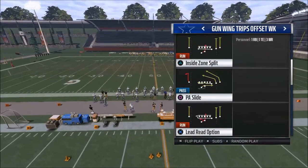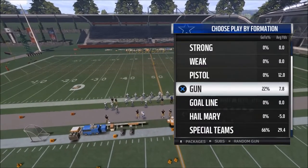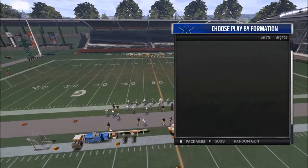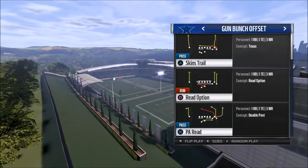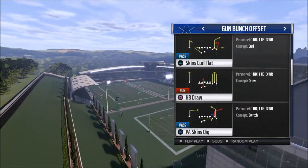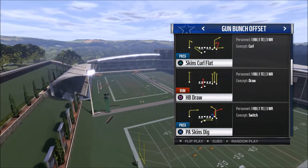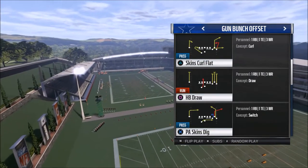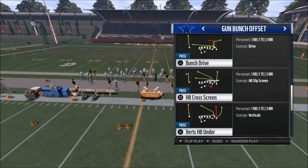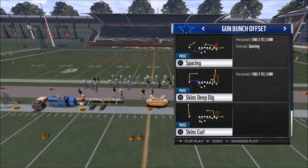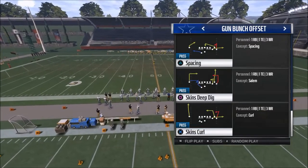Bunch offset is actually really interesting to me just because it's a bunch formation. The PA skins dig is interesting - combine it with the curl flat and you could do some things. They have verticals, skins deep dig, with all these different options.